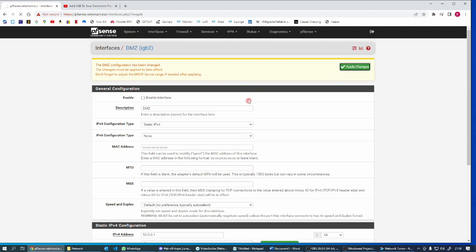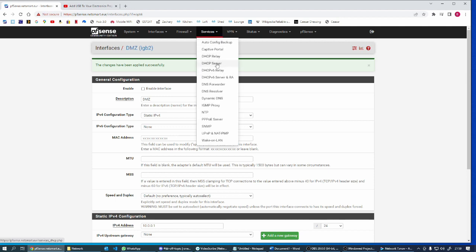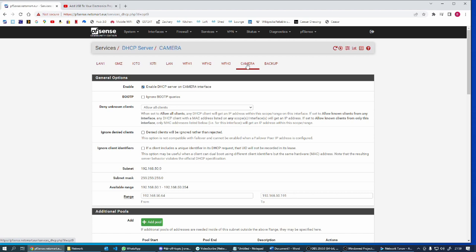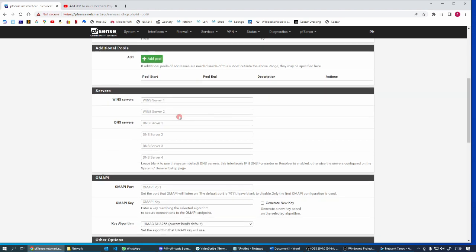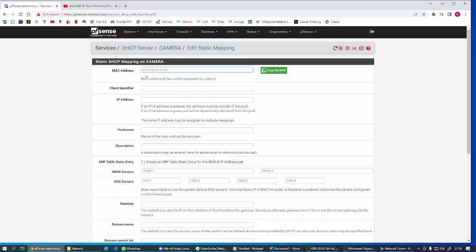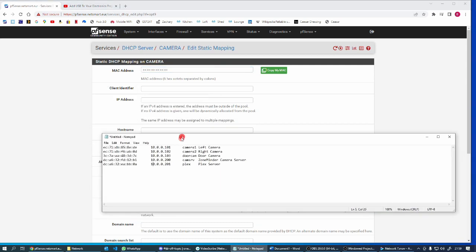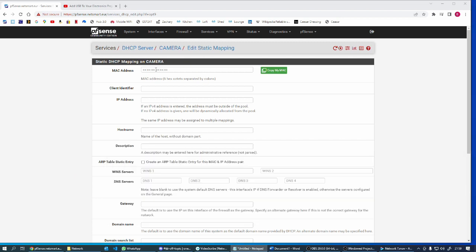So no more DHCP addresses on this interface. Then we go to the DMZ interface, let's disable this interface, save, apply changes. Now let's go to DHCP server and put in the new static addresses on the camera network.